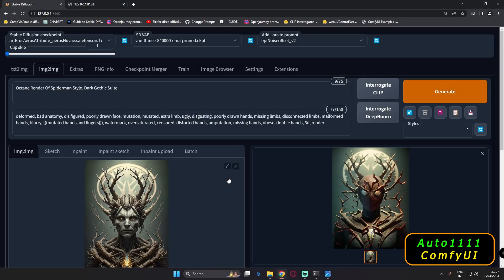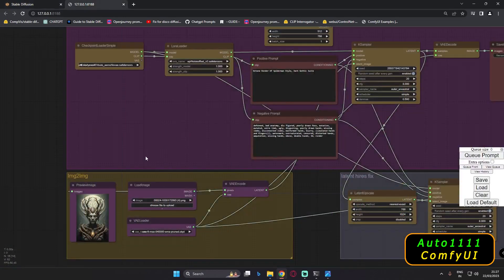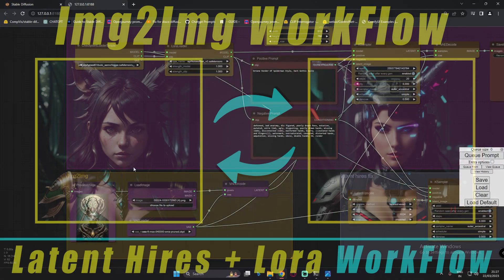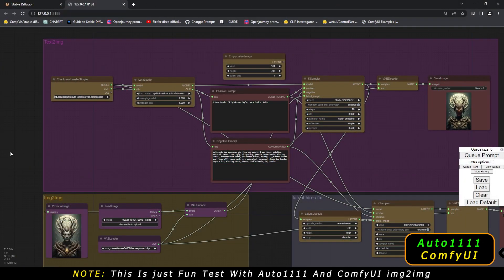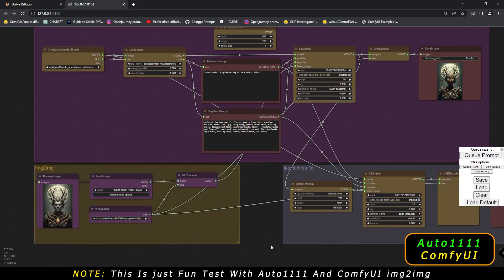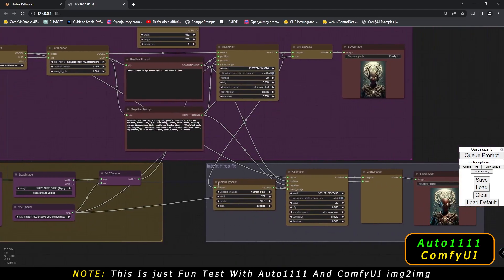Welcome back! In today's video, I'm going to test the image-to-image section of Automatic 1111 as well as ComfyUI. If you're new to this video, I've already made a basic video on how you can create text-to-image, image-to-image, and latent high-res fix on ComfyUI as well.